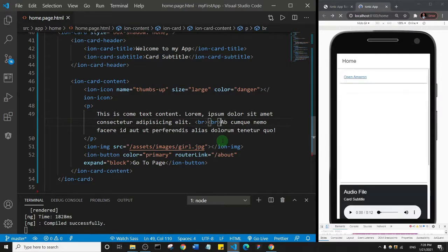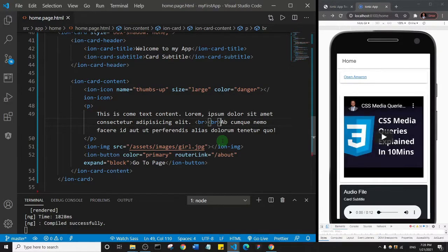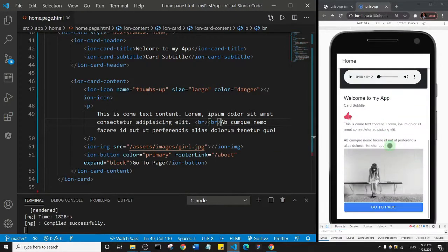Basically the line break is just for you to add space between components or even within text. You can see there is a space there — that's what the line break does. It's a very short and simple lecture. Thank you so much for watching and let's go to the next component.